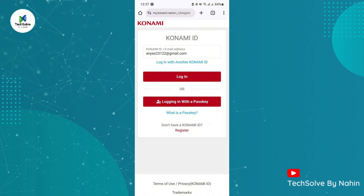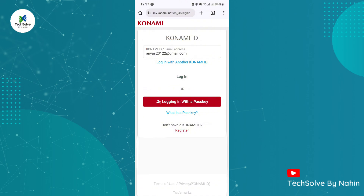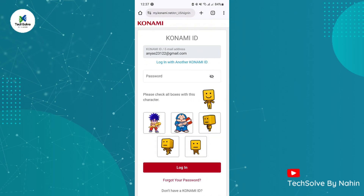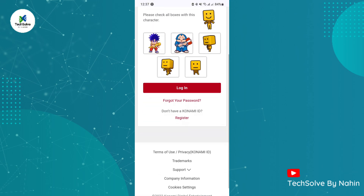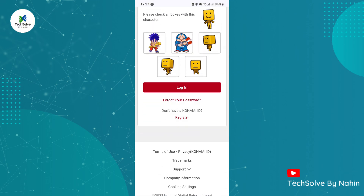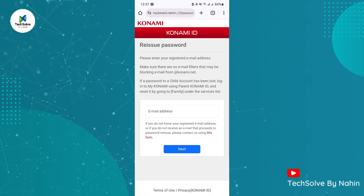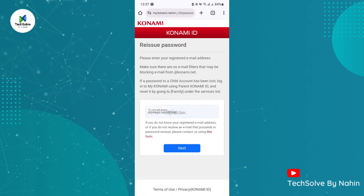Now enter your email here and click on login. Now scroll down and click on the forget your password option. Now enter the email again and click next.